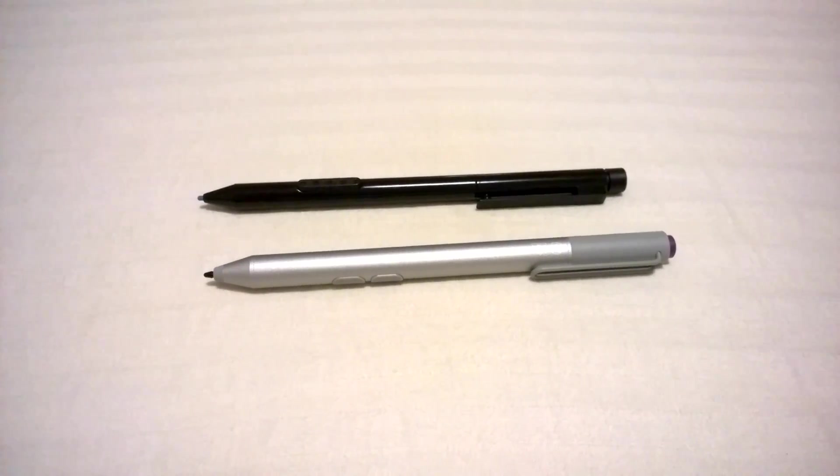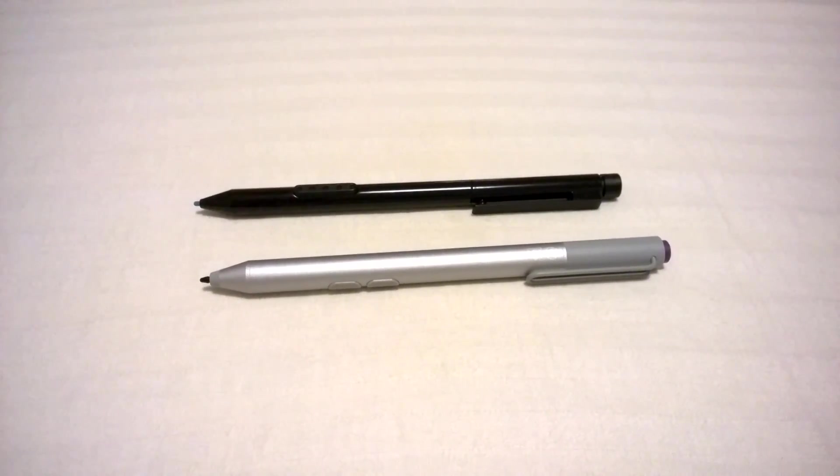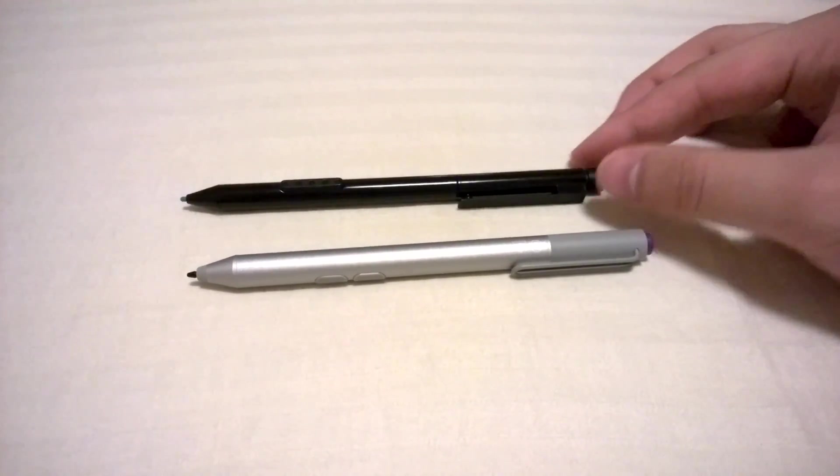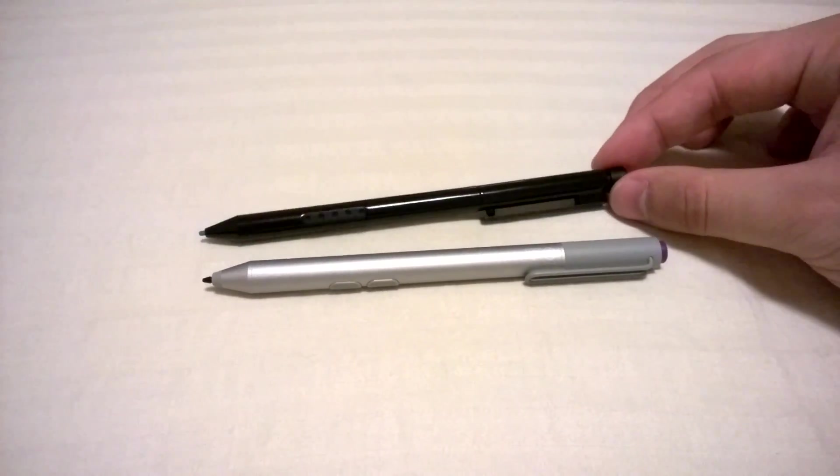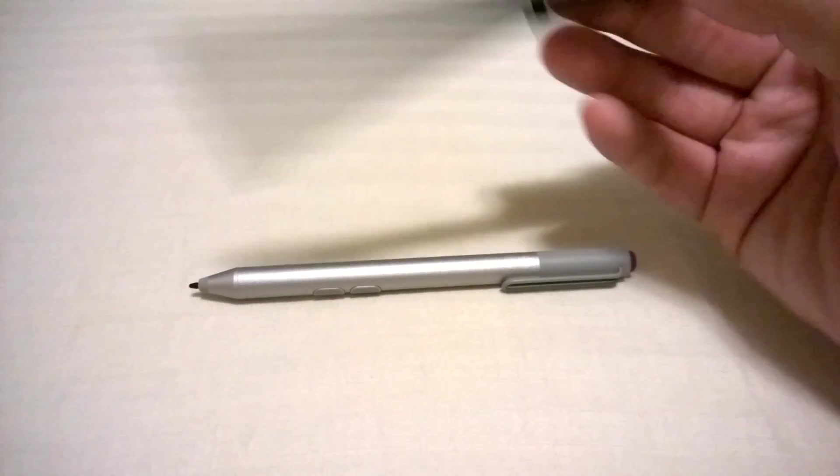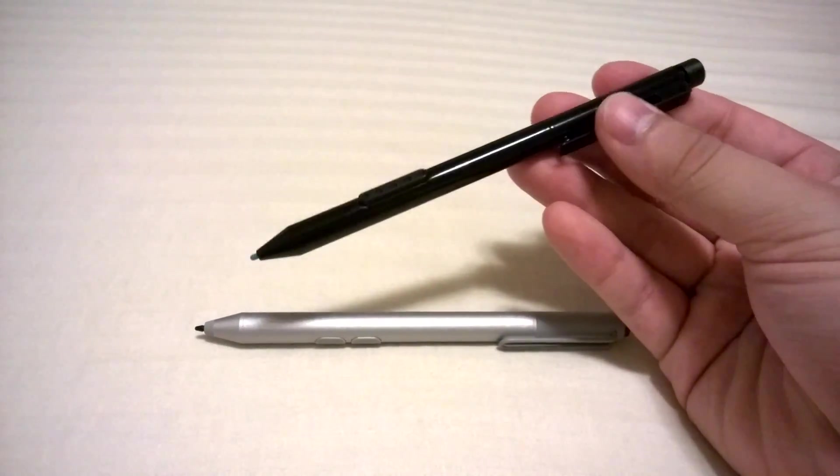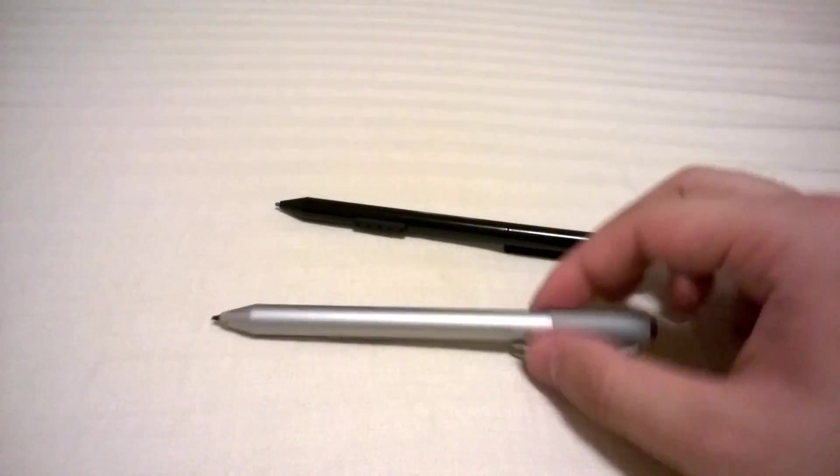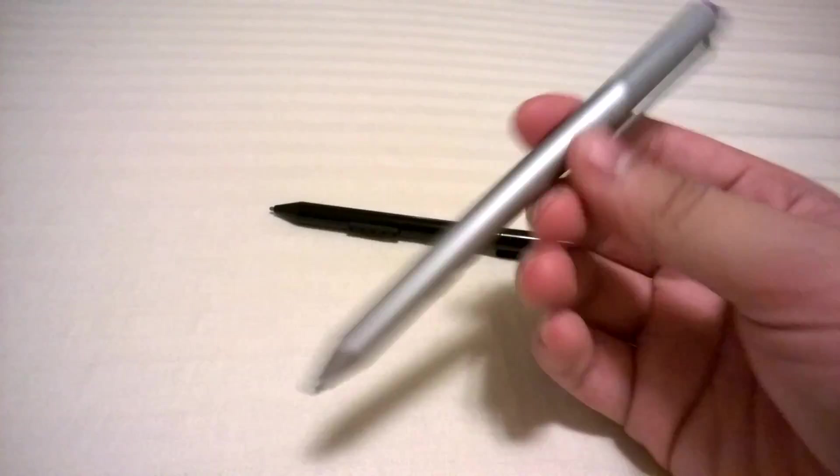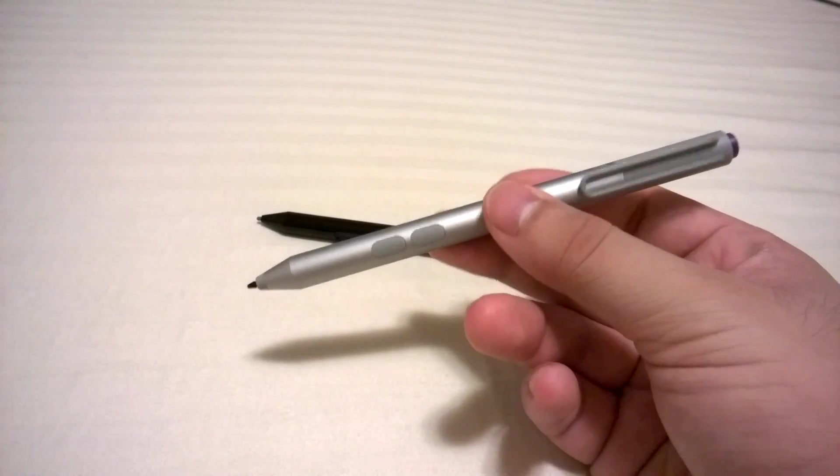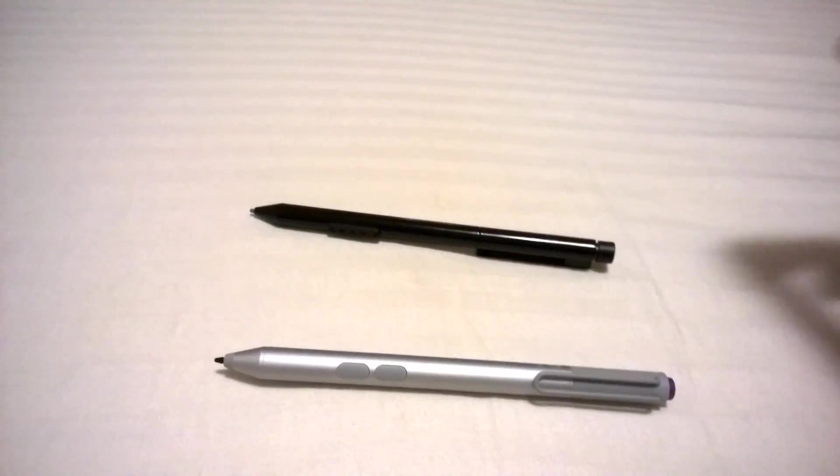Hello everyone, how's it going? So in this short video, we're going to compare the differences between the old Surface Pro and Surface Pro 2 pen against the new Surface Pro 3 pen. Let's get started.